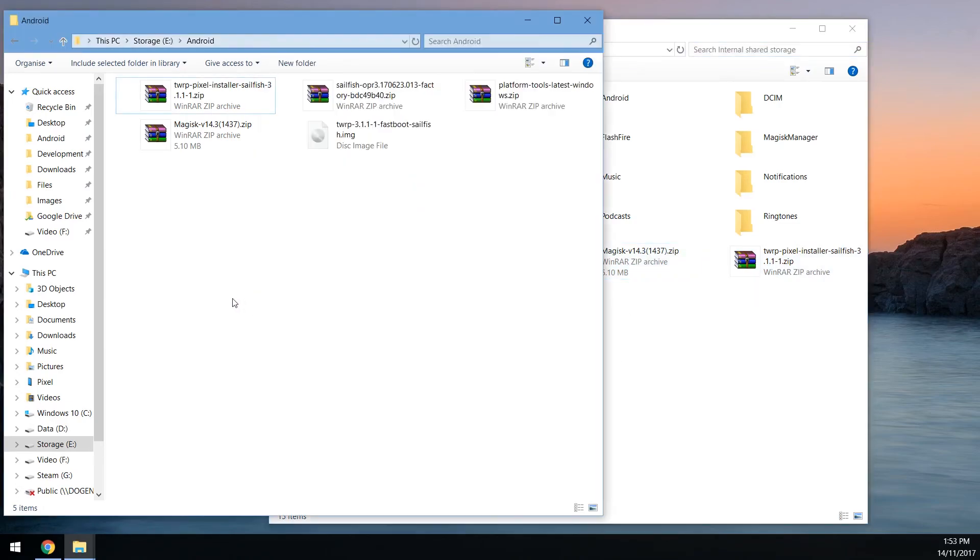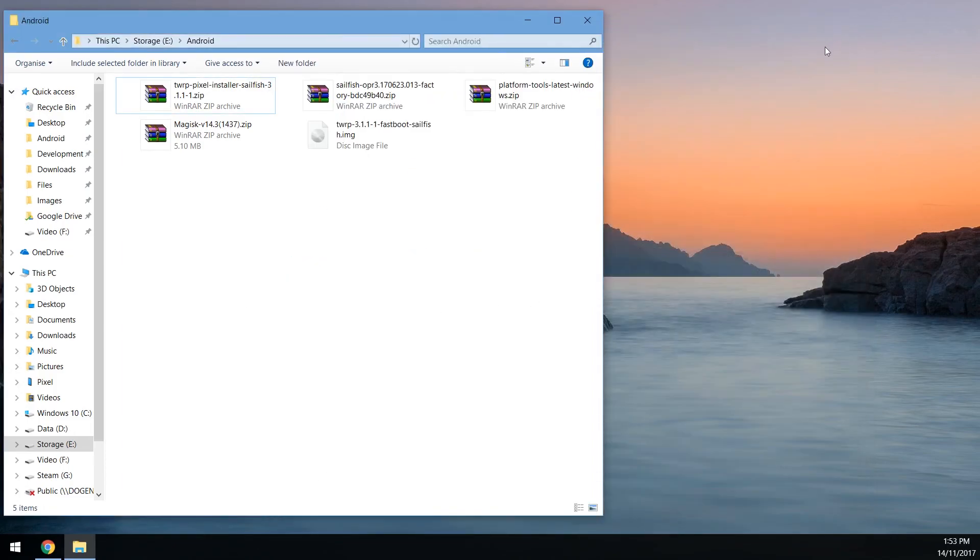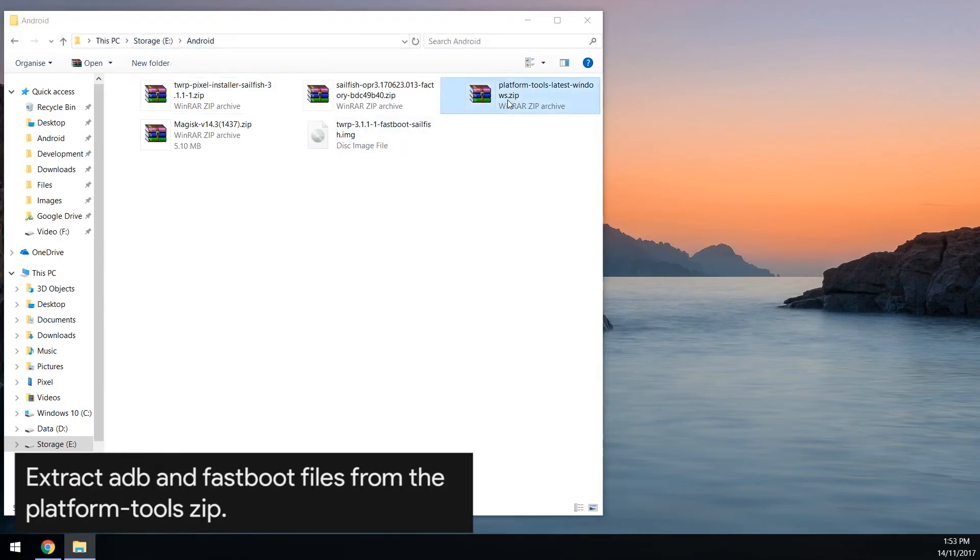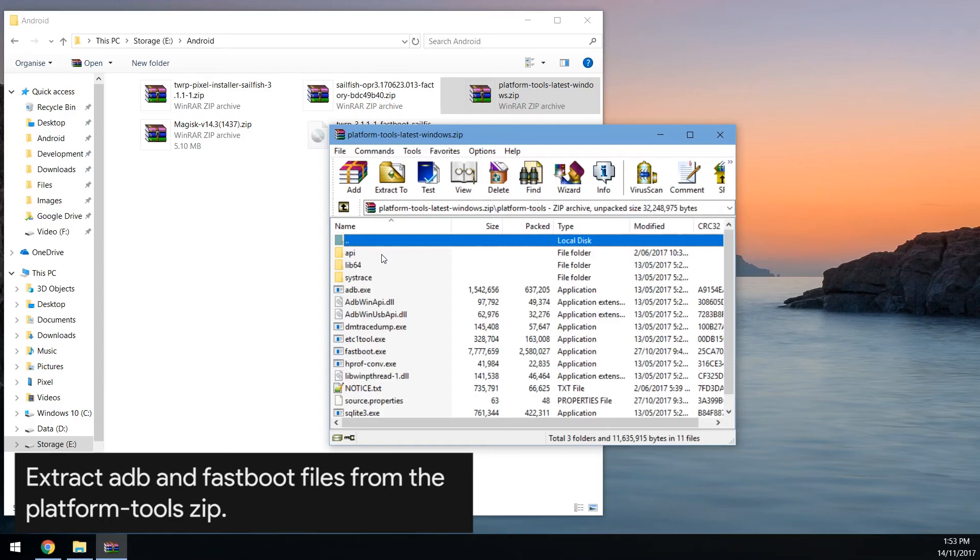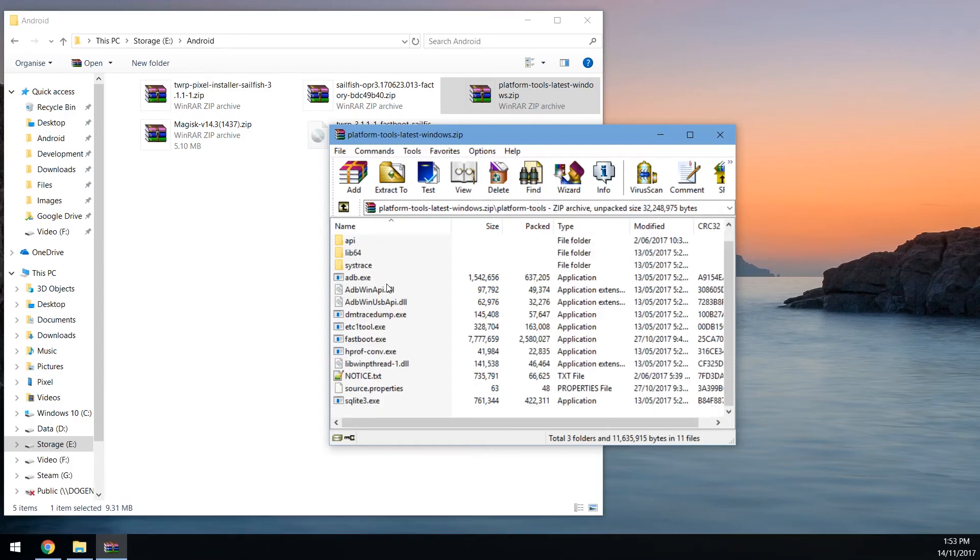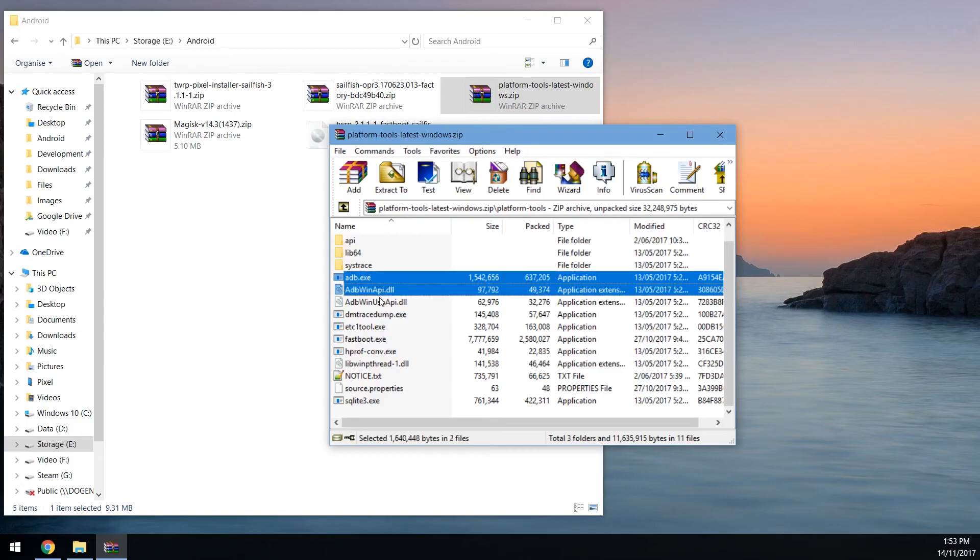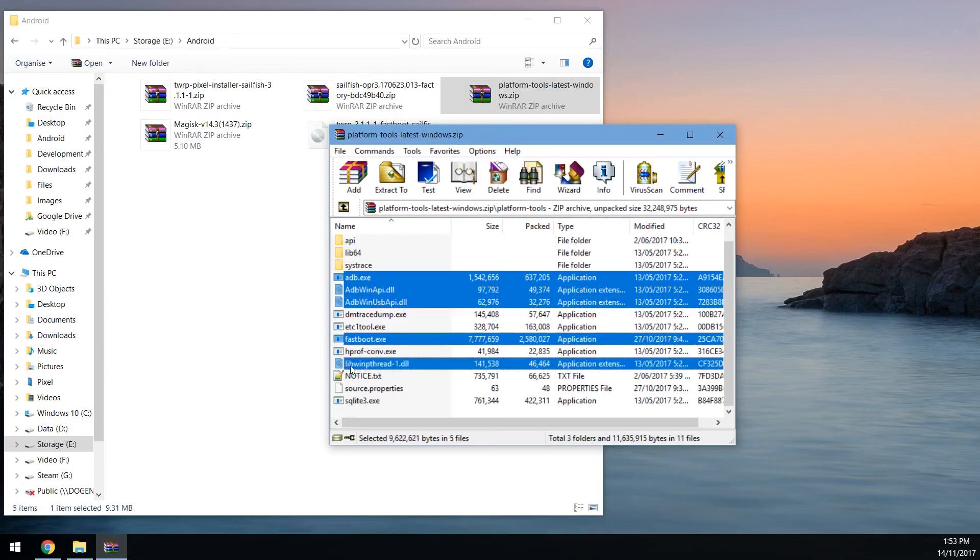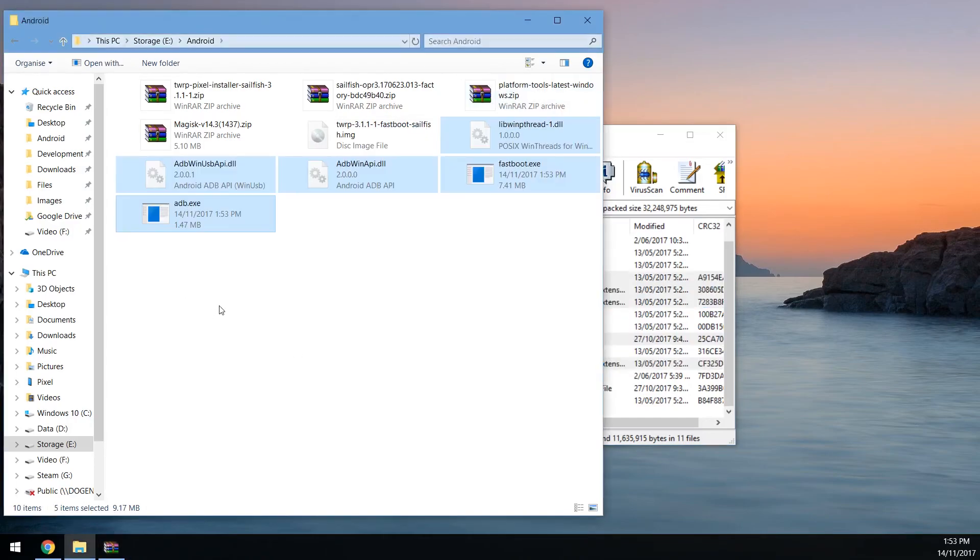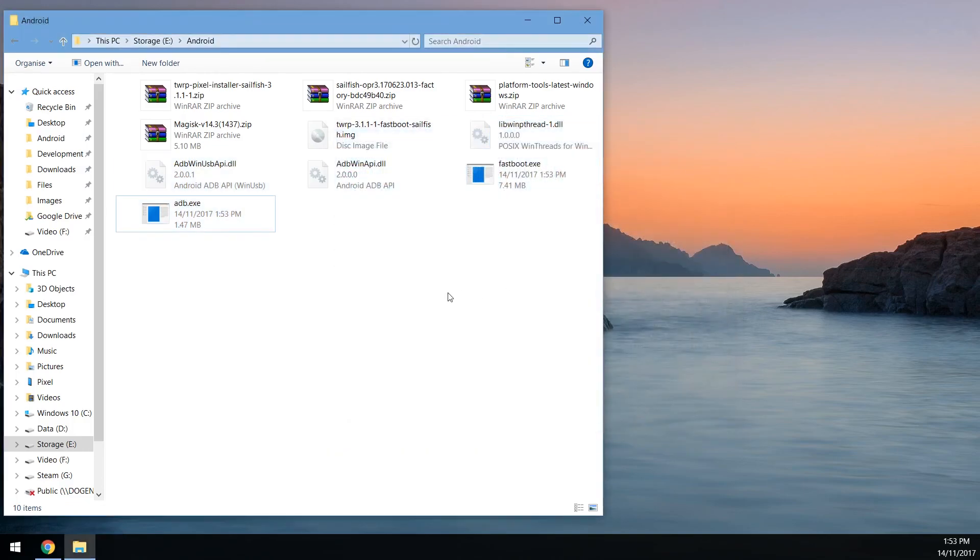Now we can reboot our phone into the bootloader. But before we do that, let's extract some files here. You can unplug your phone if you want to. Right now we need to extract the platform tools. Open up the archive, open up the platform tools folder and we want to extract these five files: adb.exe and the two DLLs underneath, the Win API DLLs. Then you want to extract the fastboot.exe and the lib win pthread-1 DLL at the bottom. Just extract those five files outside just like this and we can close this now.